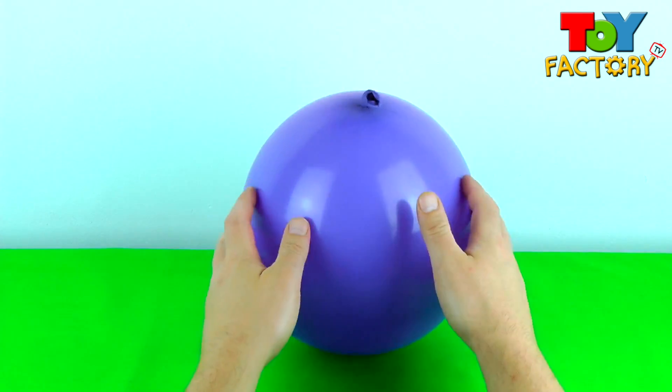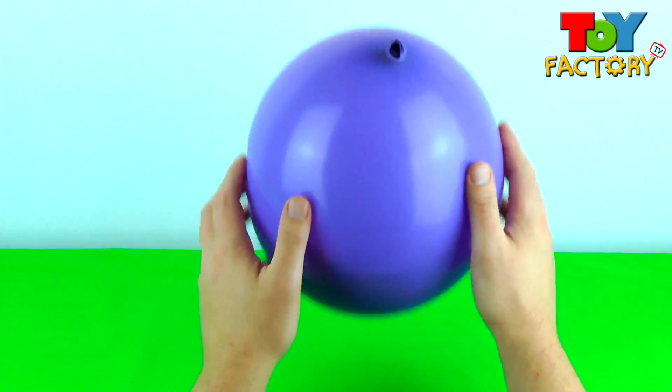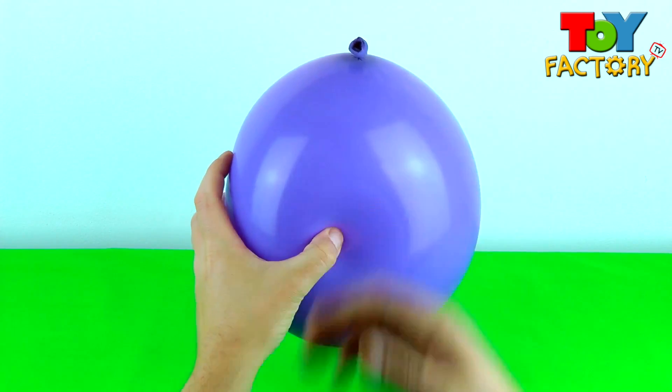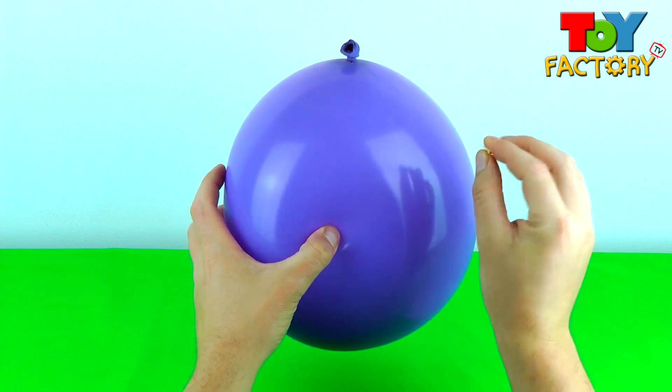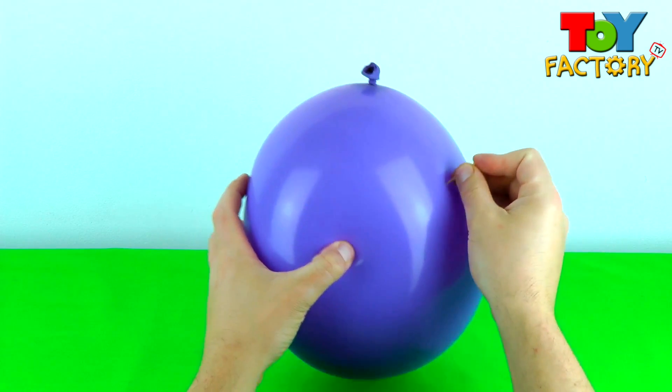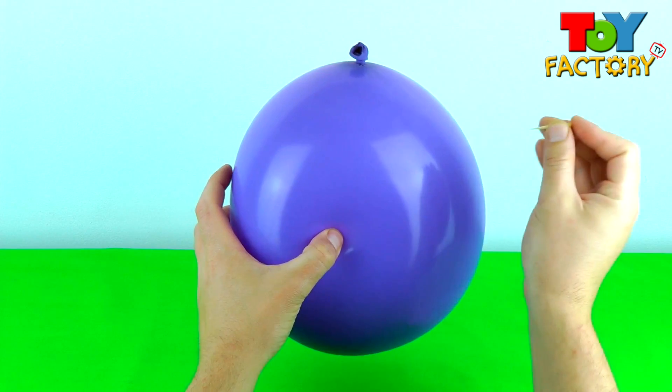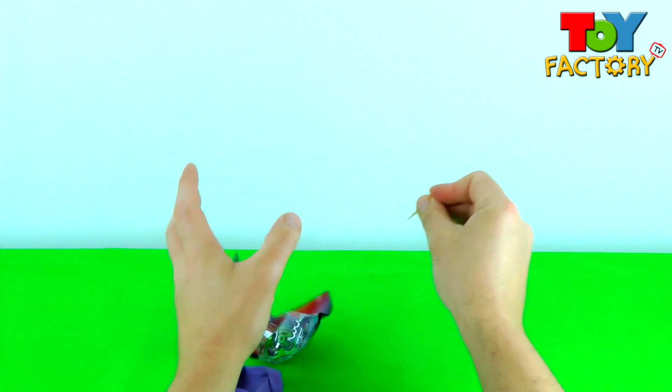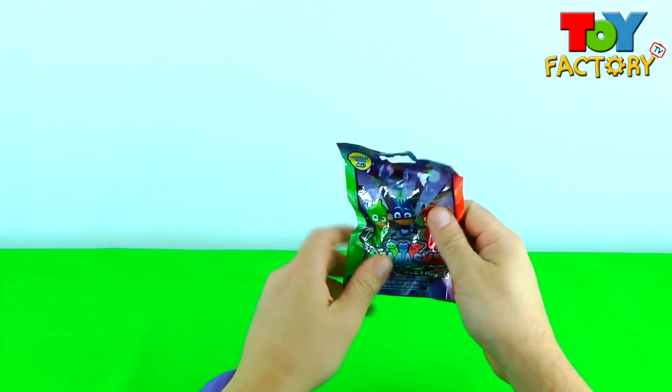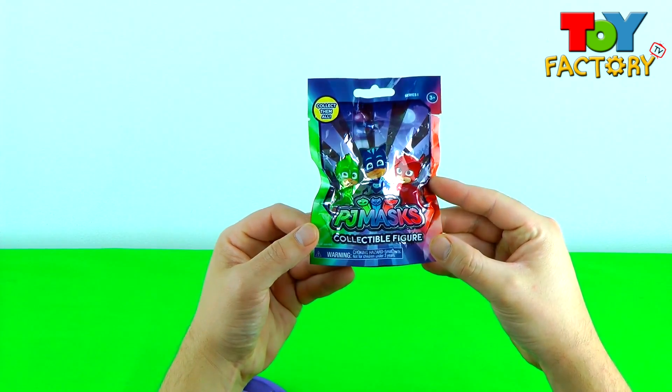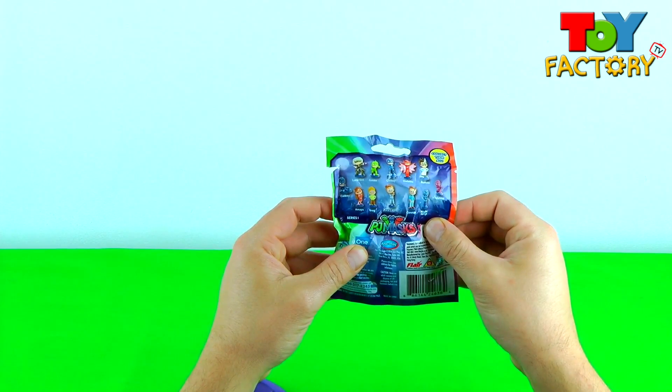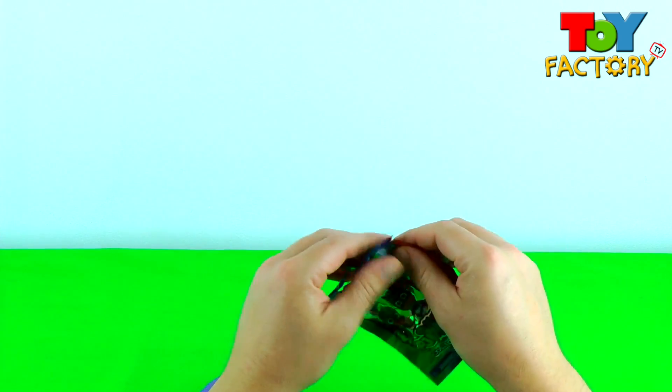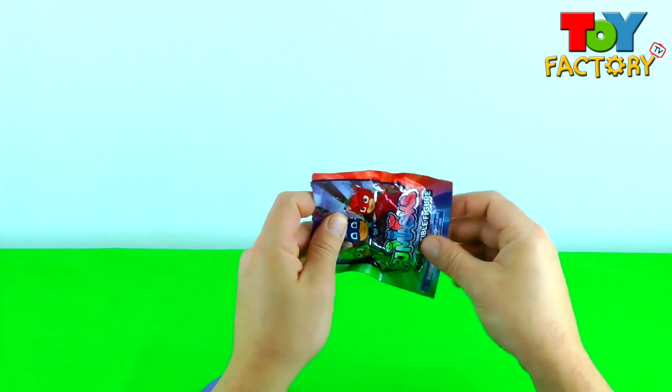Surprise Balloon Number One. Let's open and see what's inside. Awesome! We've got PJ Masks Blind Bag. Let's open and see what collectible figure we got.